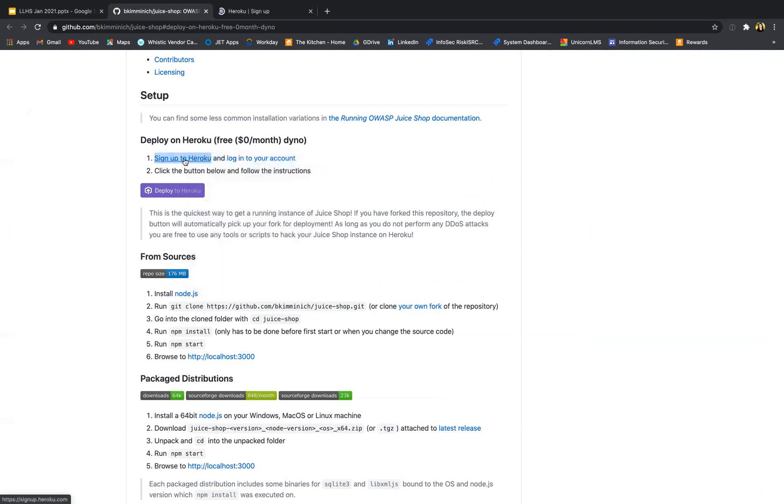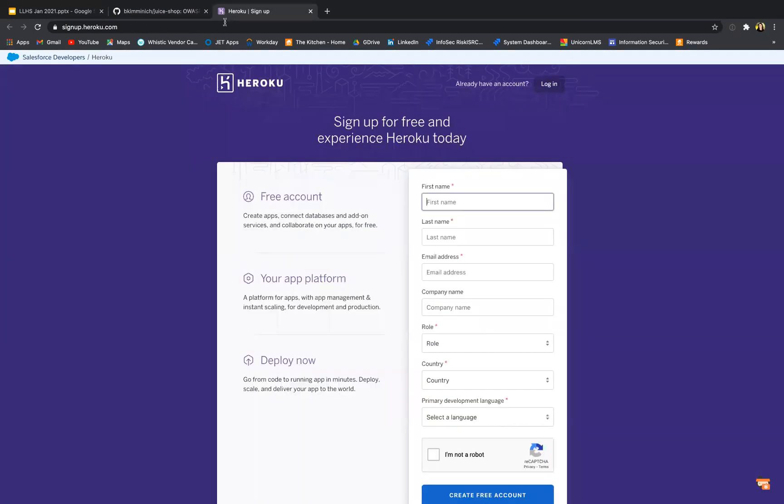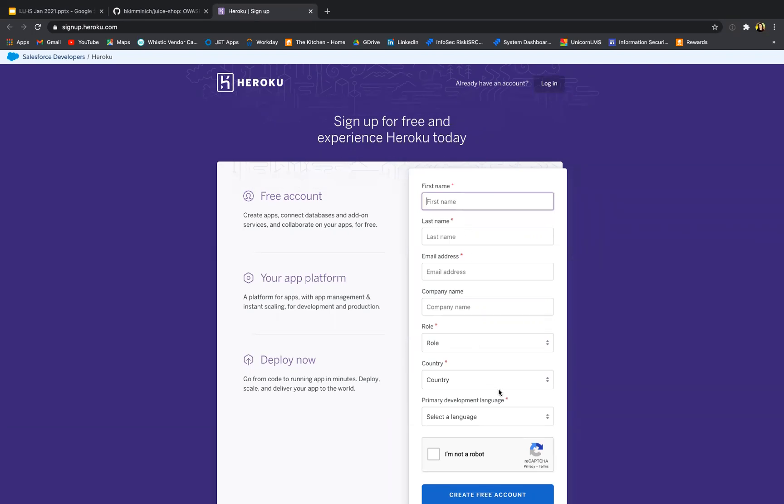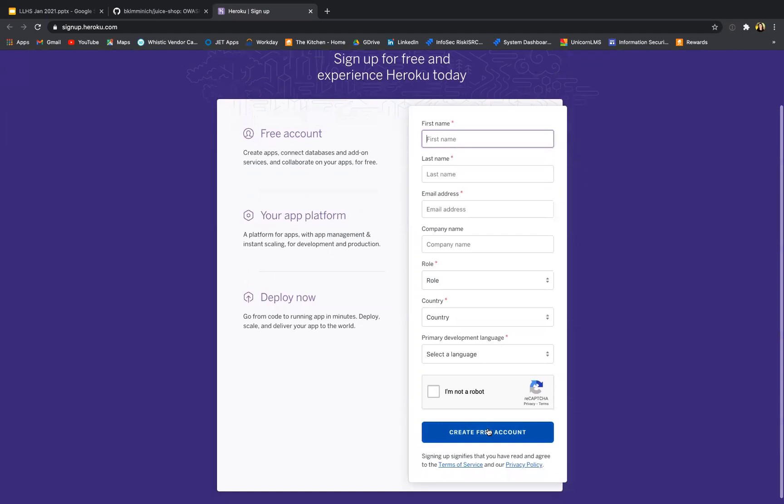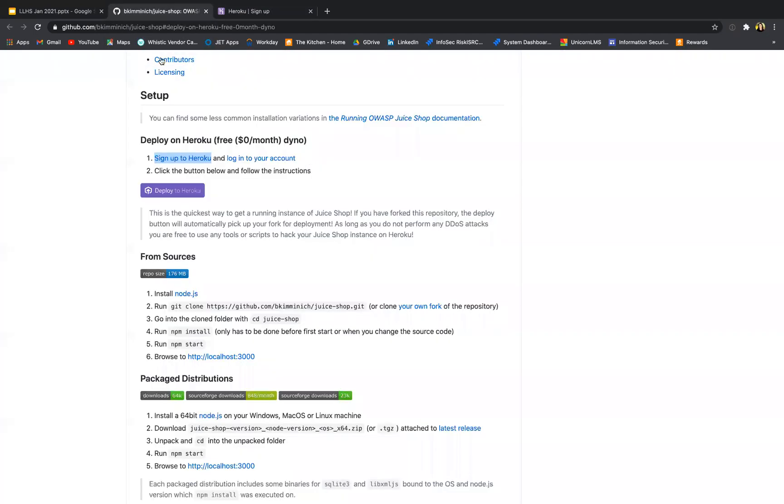To create a Heroku membership subscription which is a free version, I fill in all my details and then I create a free account. Then I go back to my email address which I've given to Heroku, I activate my email, and then I come back.